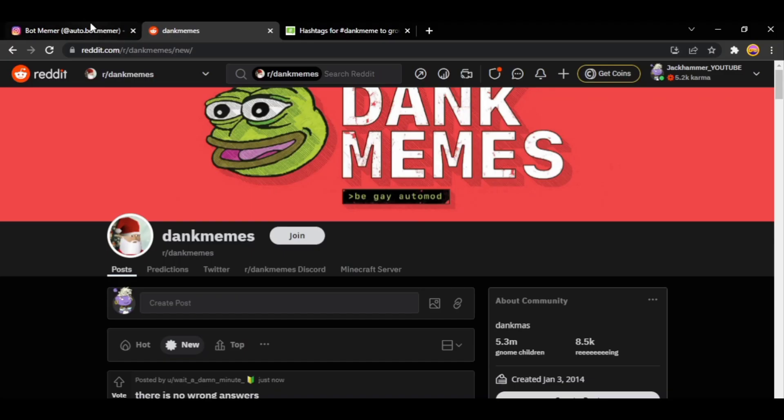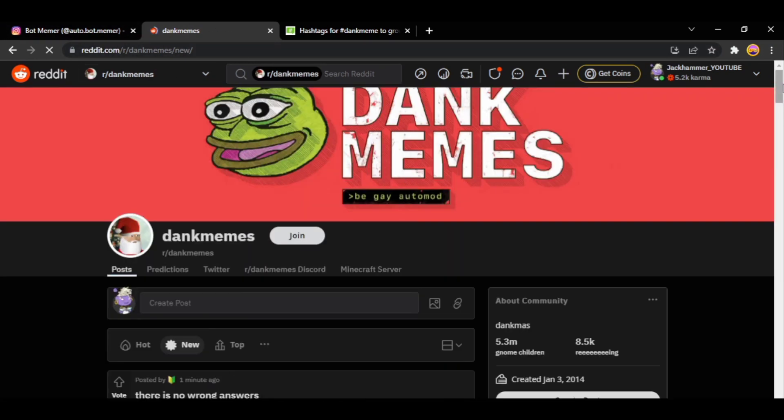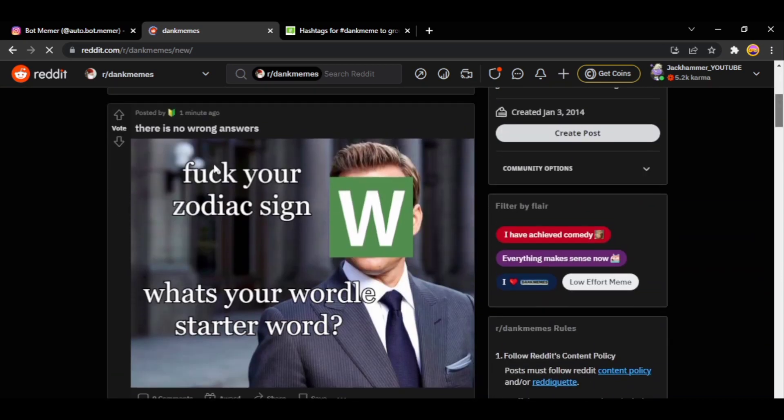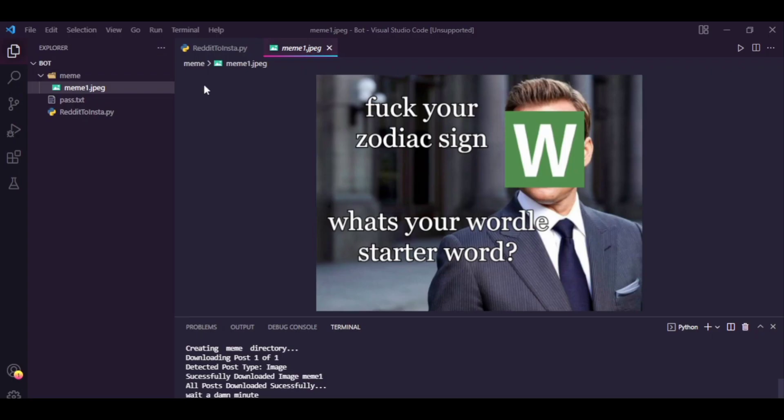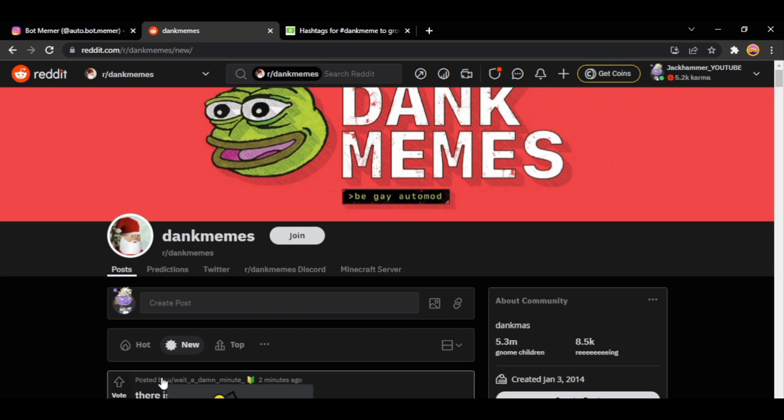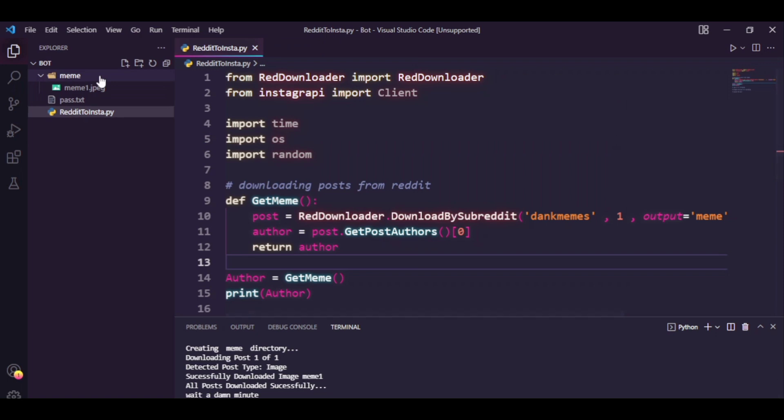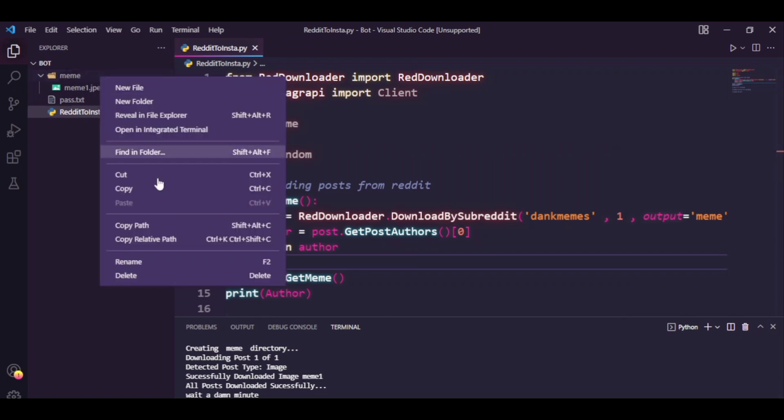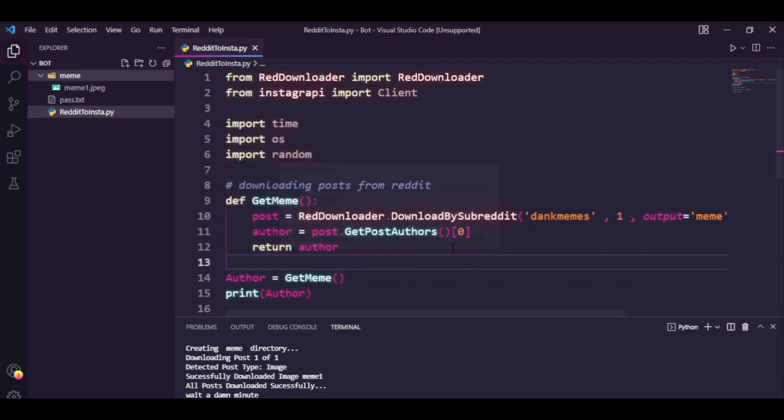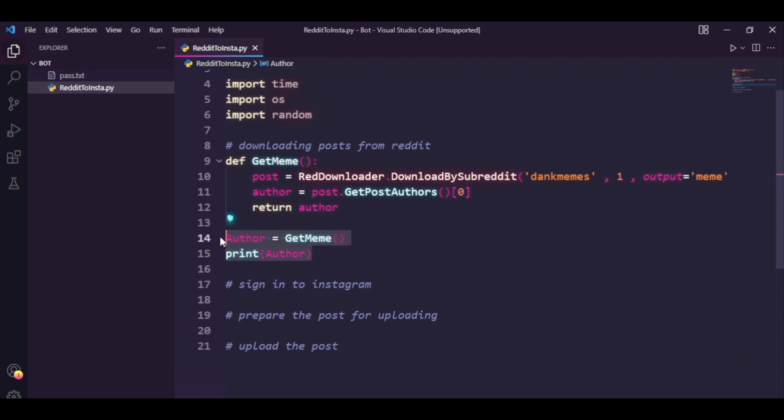So let's just verify if that's the most recent post. Let me just refresh my Reddit. And there you go, it is the same exact meme that we just downloaded. And if you just see their username it says wait a damn minute. So well now we know that it's working. Pretty cool. Now we should just delete this folder and let's get rid of these two lines.